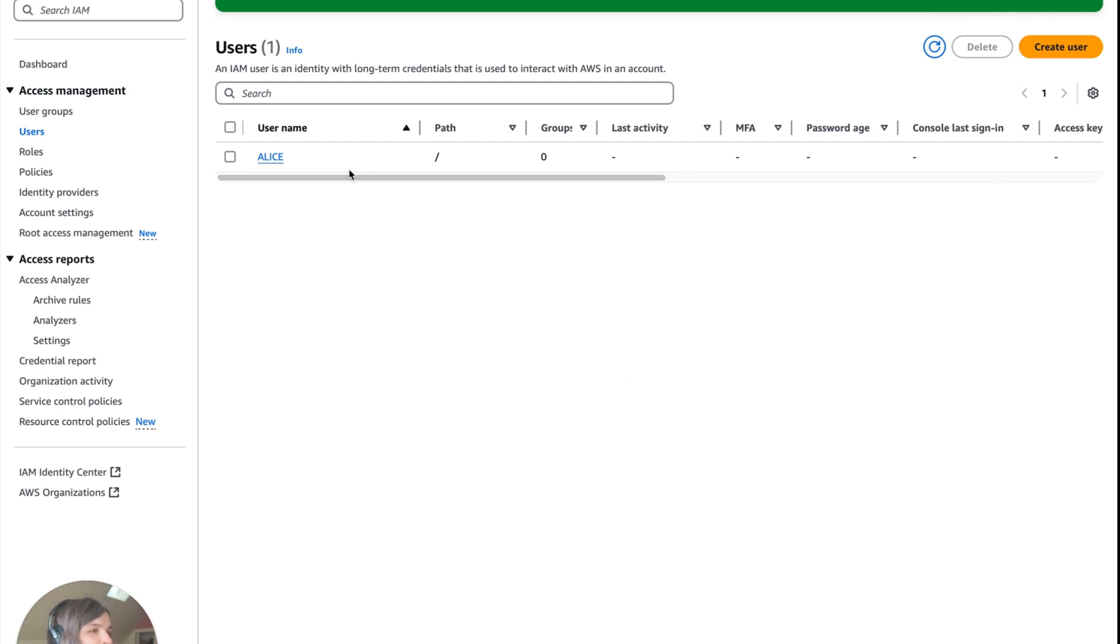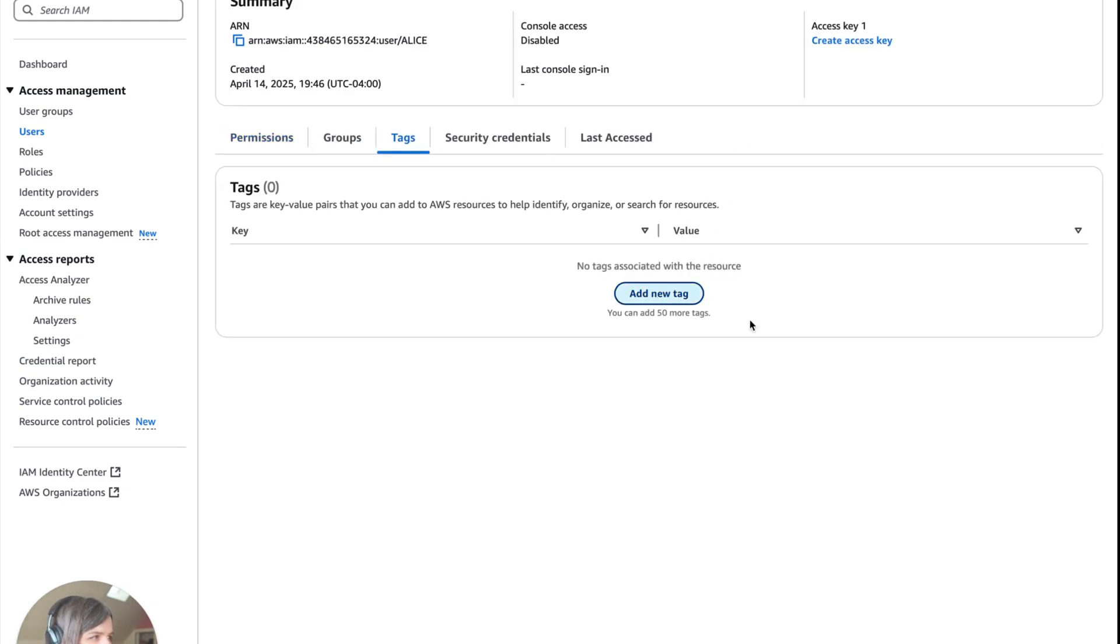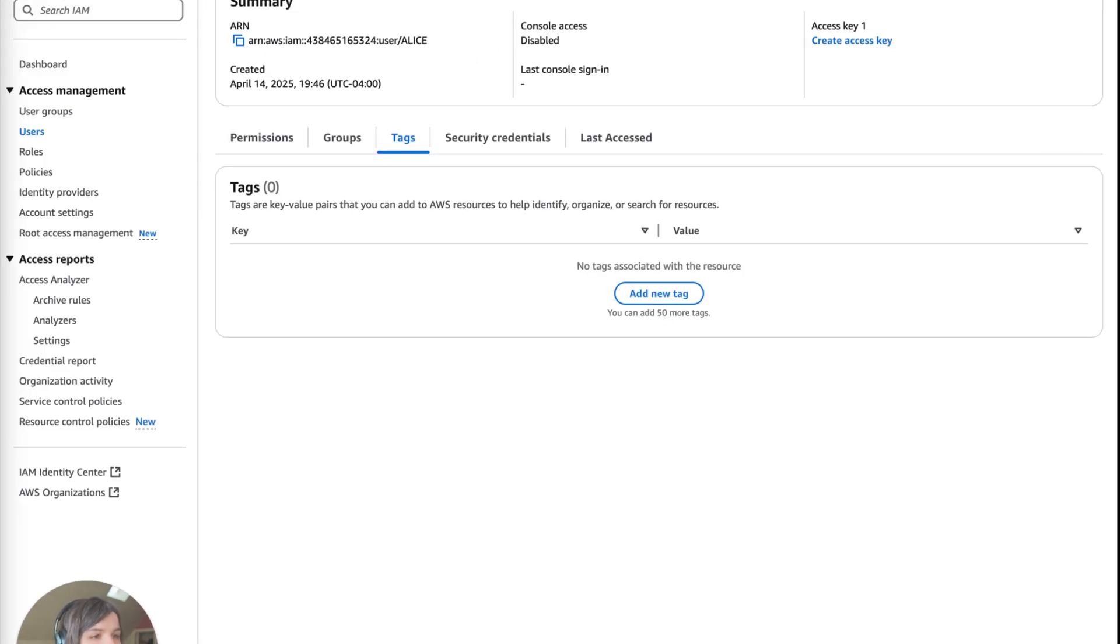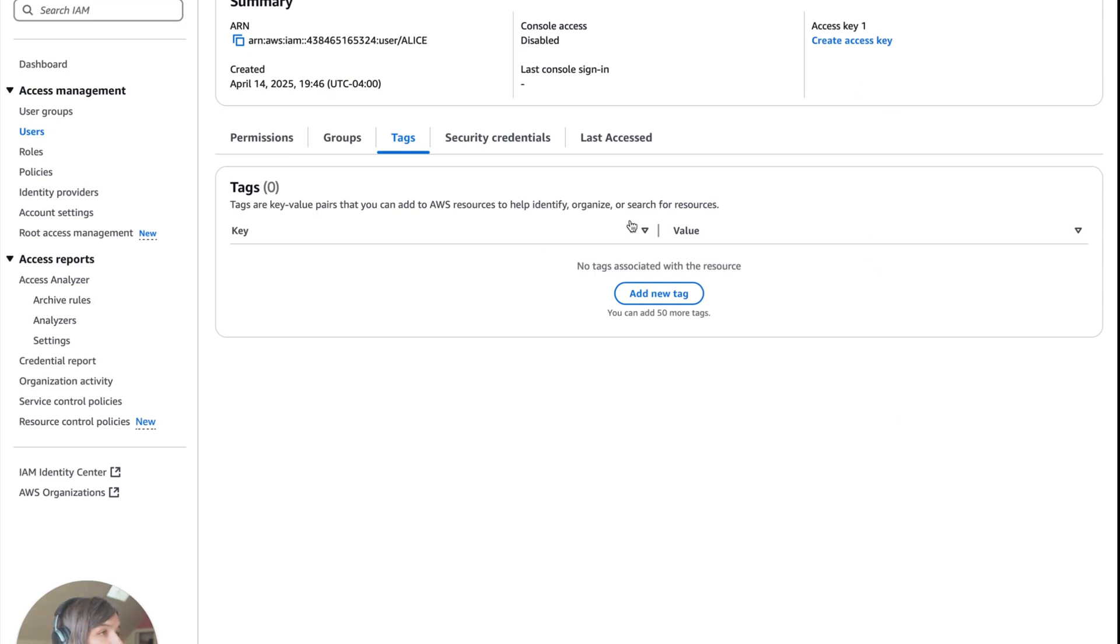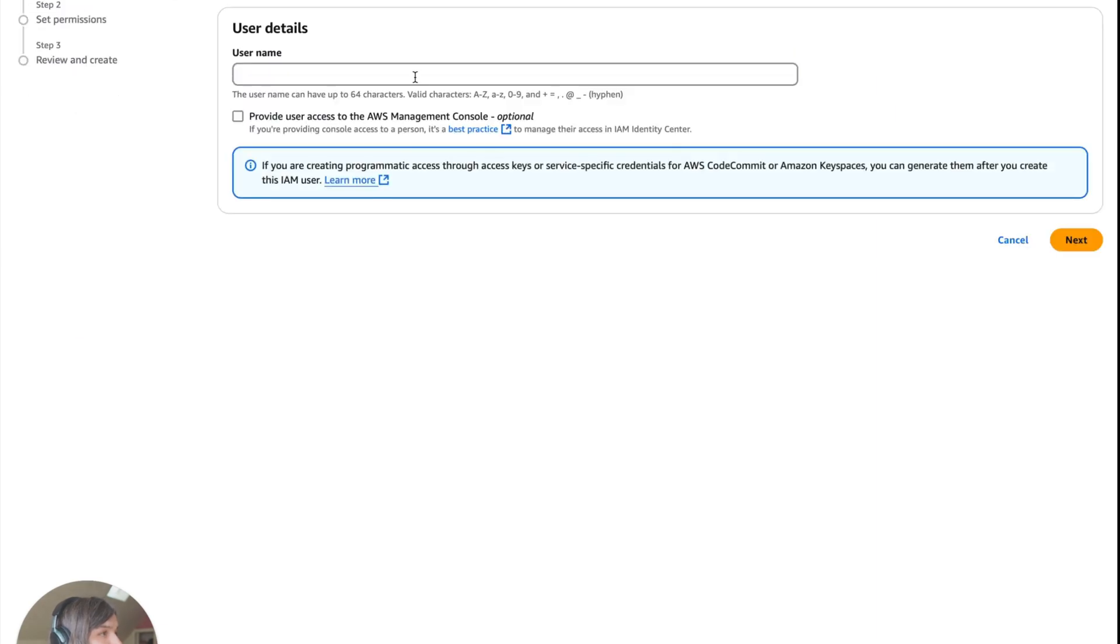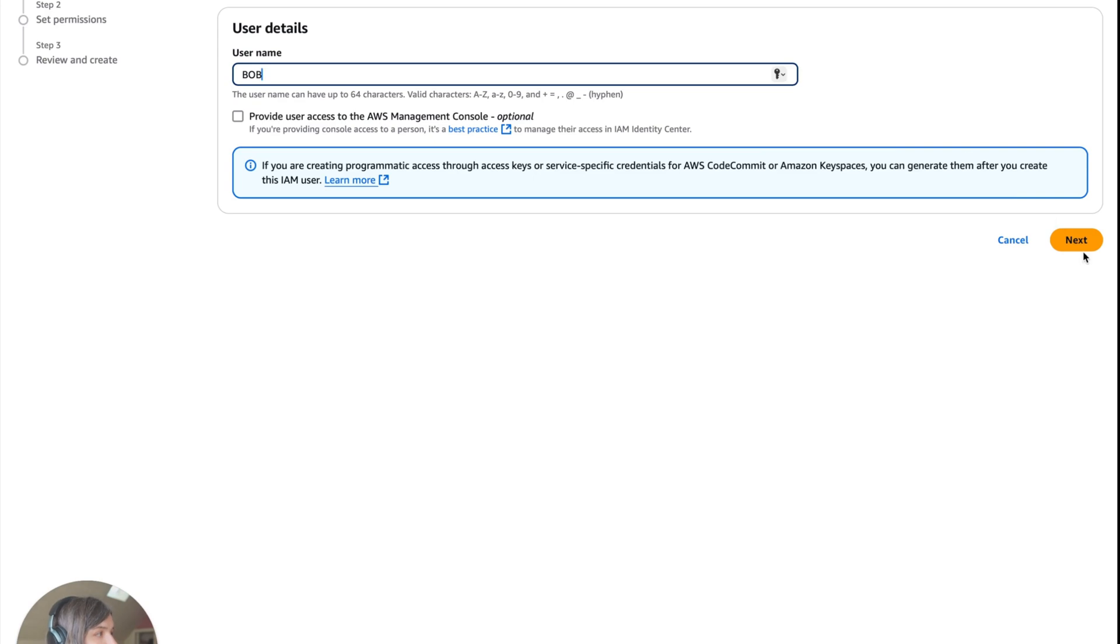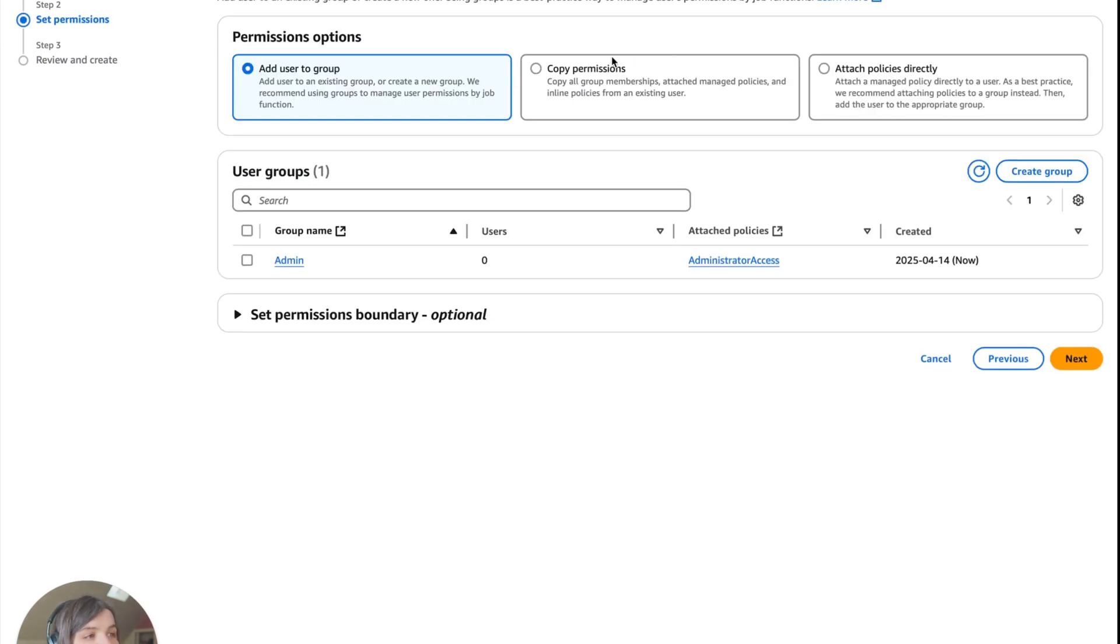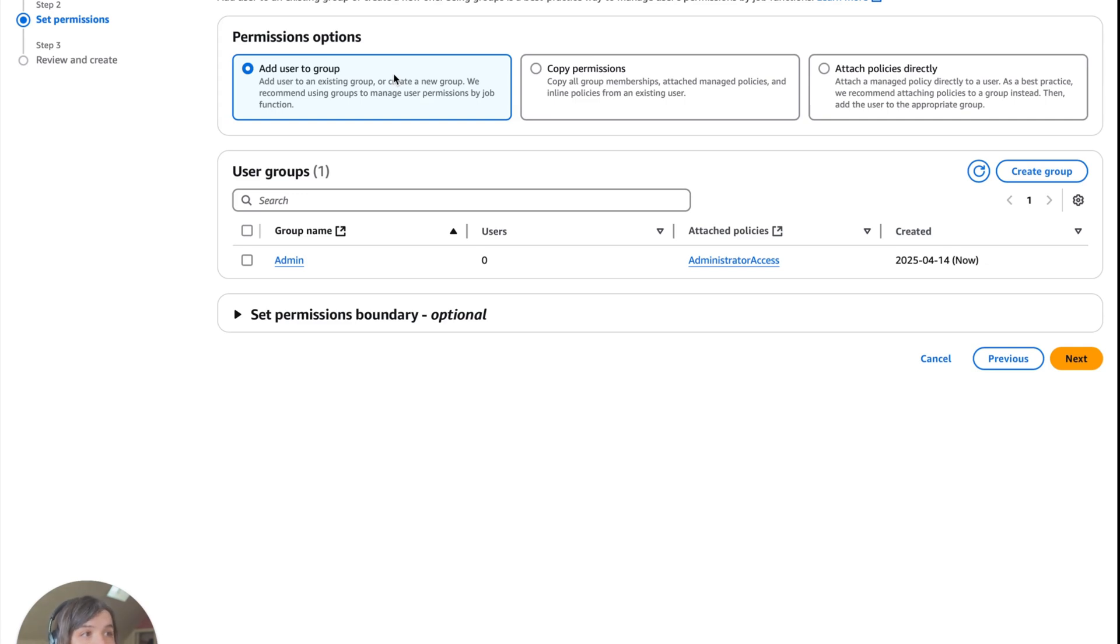You can also tag them if you want. Now we're going to add Bob, who is a developer. We're going to go back to users, create a user, and name them Bob. Click next. Now for permissions, we're not going to give Bob full access because he doesn't need that. We're going to apply the least privilege. Instead of the admin group, we're going to create a new group called developers.